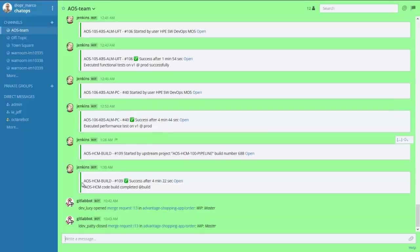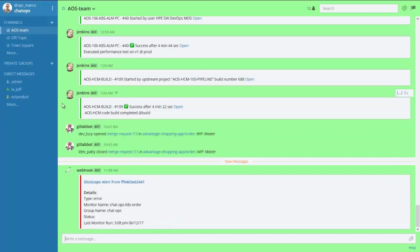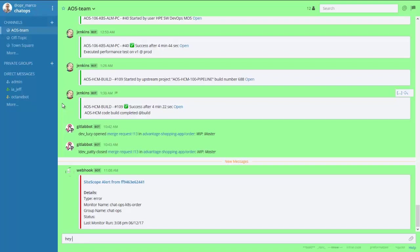Our Continuous Operations team is using ChatOps and is being automatically notified about the error from SiteScope, which monitors the application in production and is integrated with the enterprise chatbot. This triggers a sequence of communication between the team members.